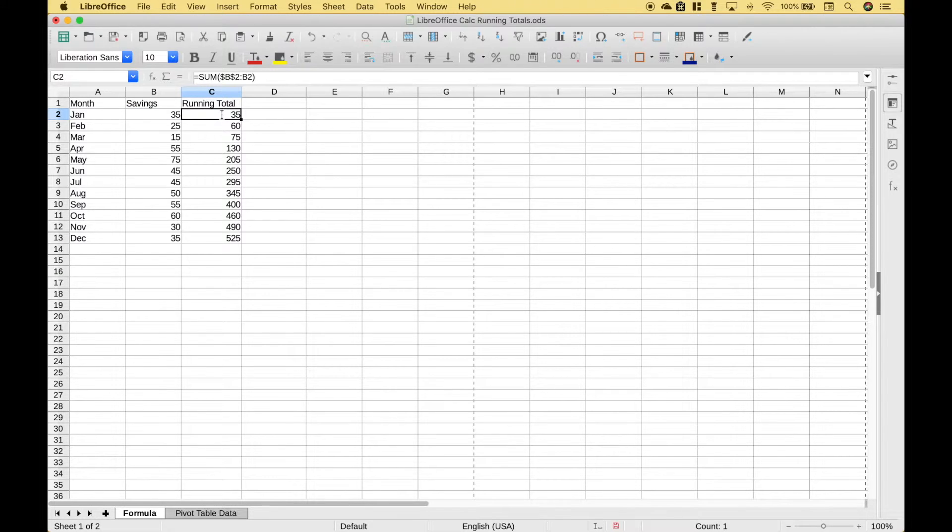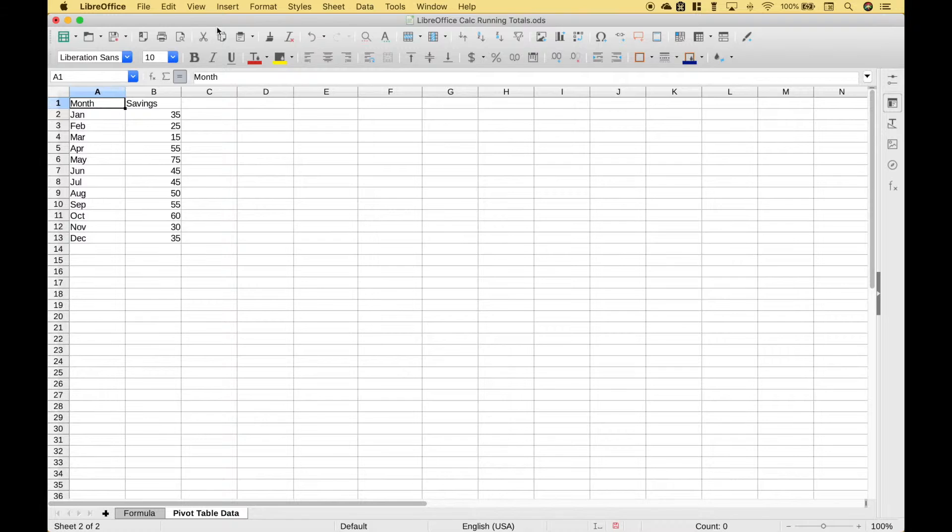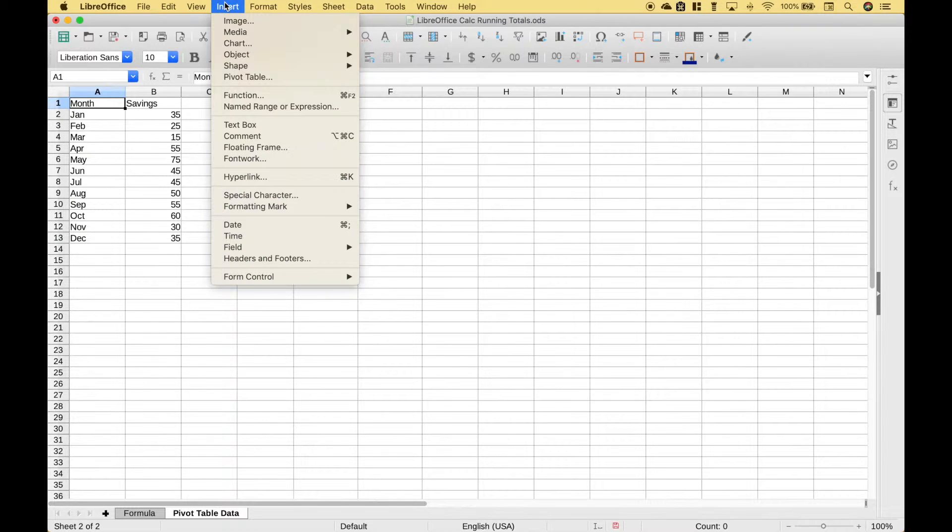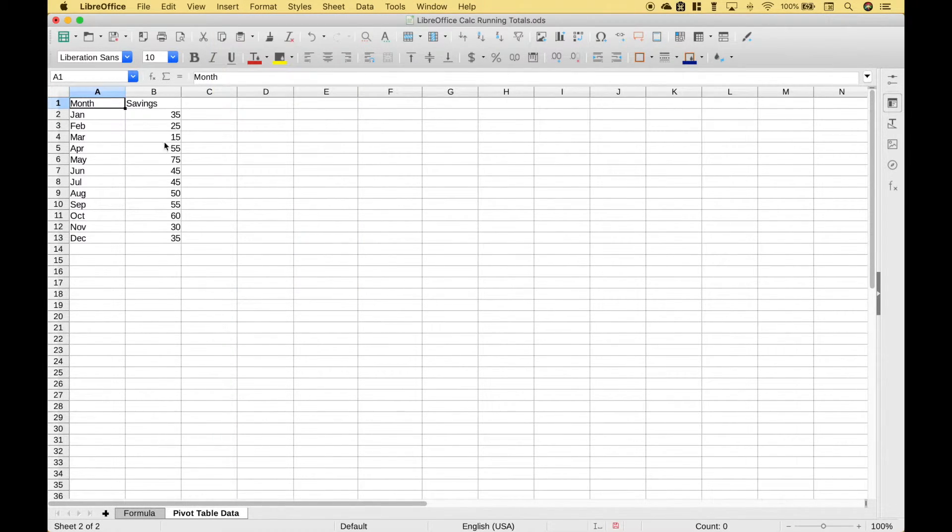In our next example we will go over how you can create a running total with a simple pivot table. Okay let's go ahead and insert our pivot table. You can go up to insert pivot table or you can click on the pivot table icon here.